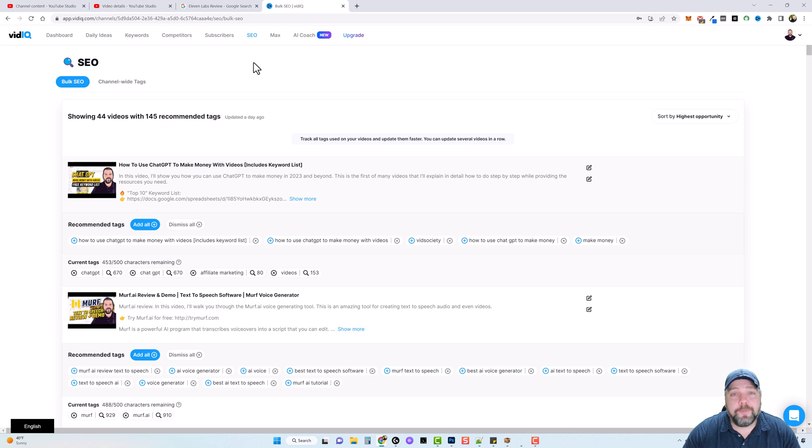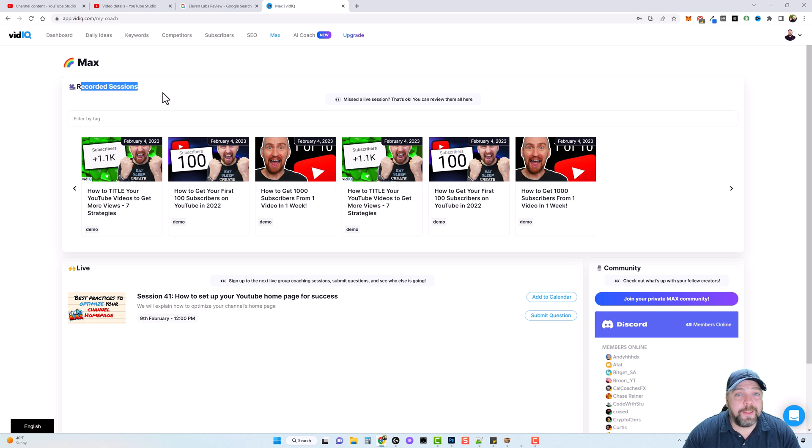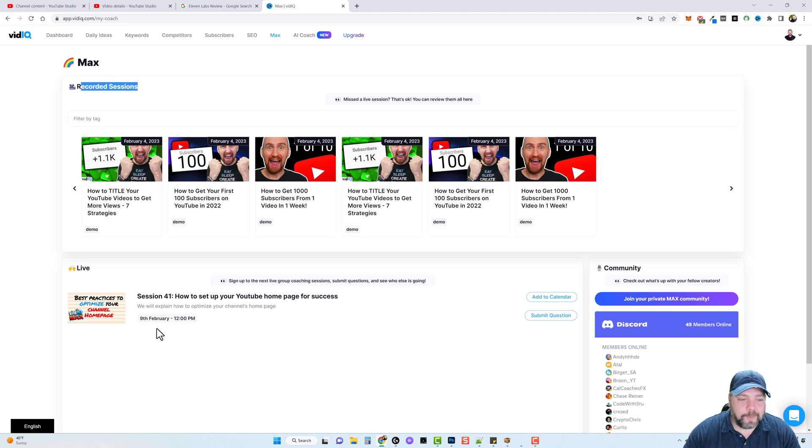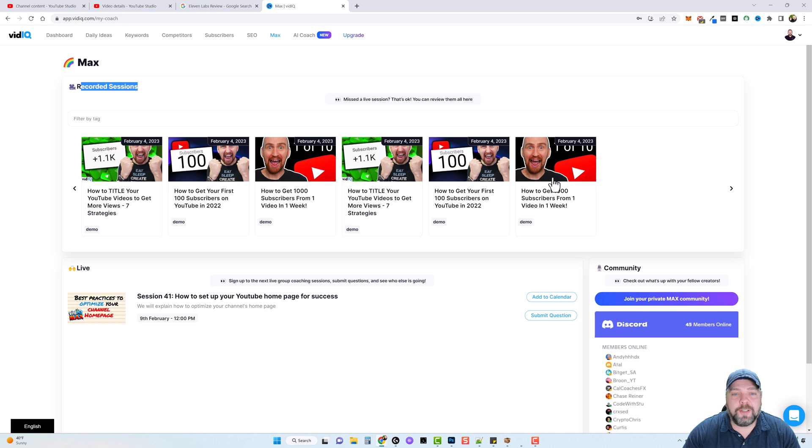And if you subscribe to their max plan, you actually get recorded sessions with these leading YouTube creators. And they have these things going on all the time. Like you can see this one here starts on February the 9th at 12 o'clock. And they have all these videos on here where they record them. And if you didn't make it or couldn't watch it, they put them here. So you can watch them.